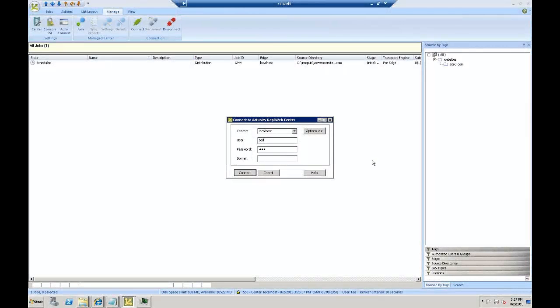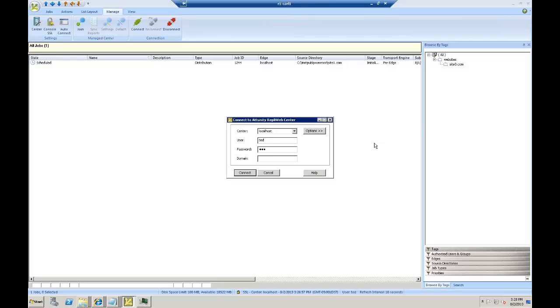Hello, my name is Eric Zissen, and I am a Senior Solutions Architect at Attunity RepliWeb division. The topic of today's video is how to create a distribution job within Attunity RepliWeb.